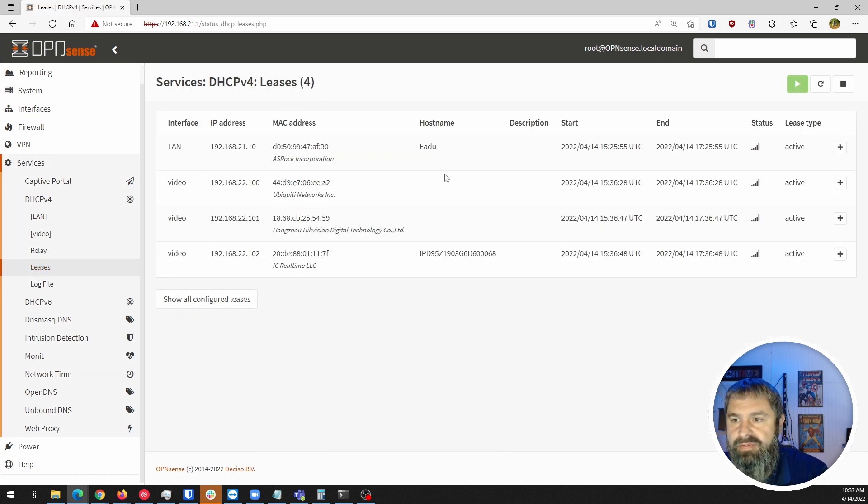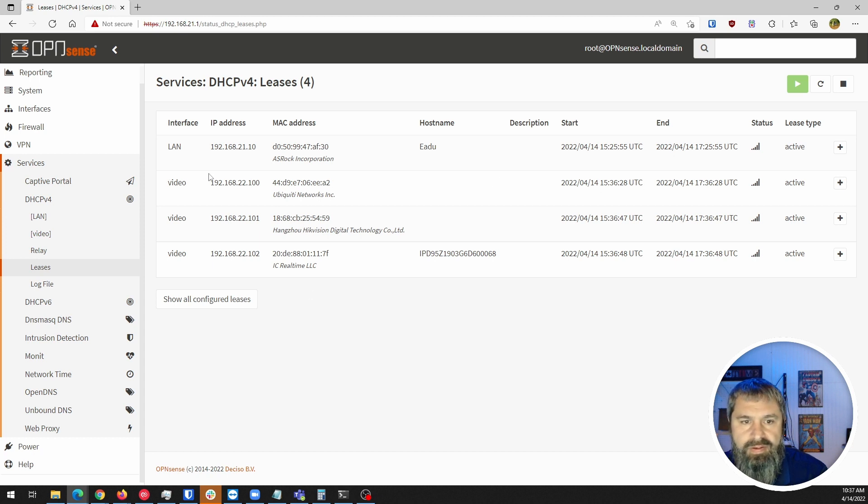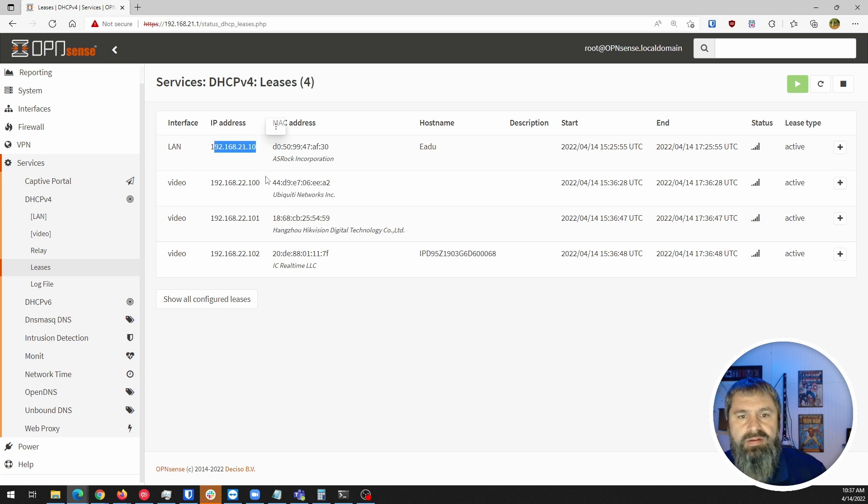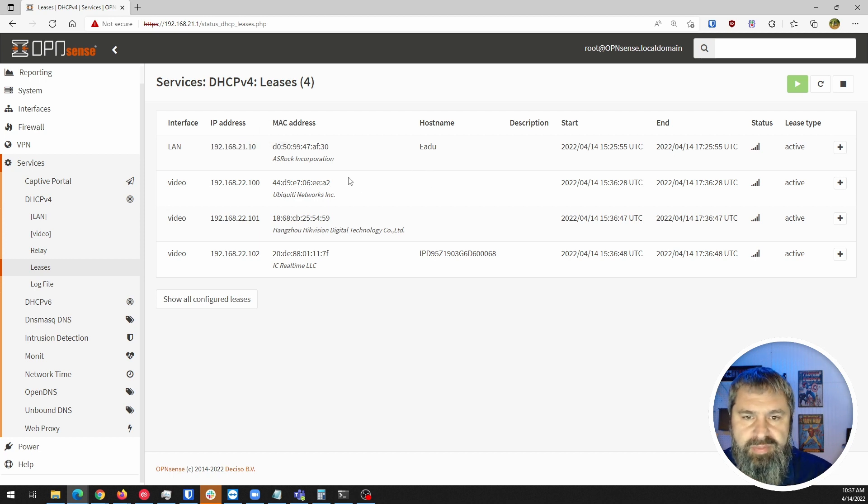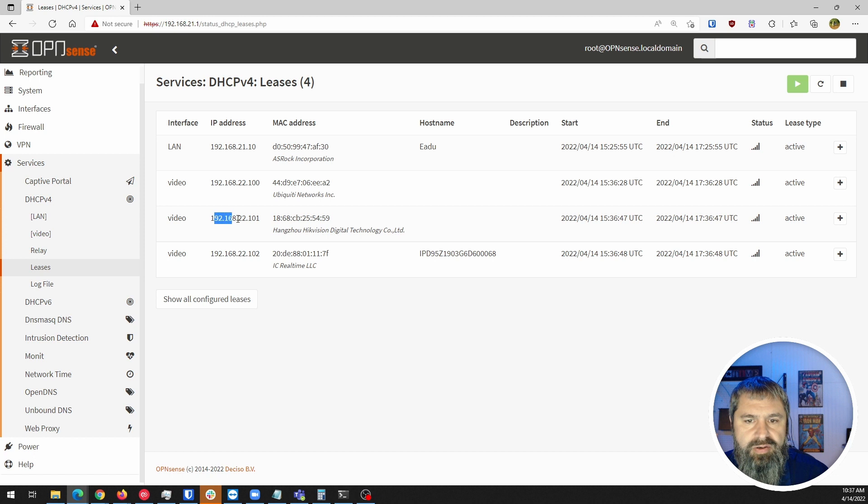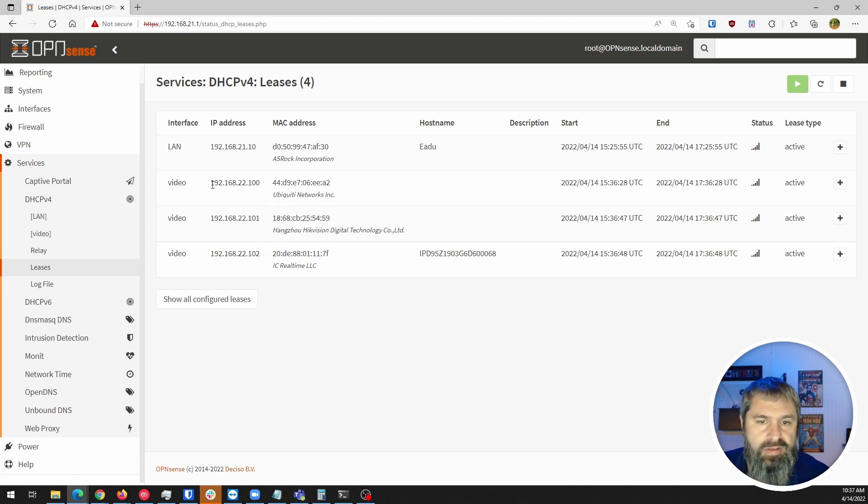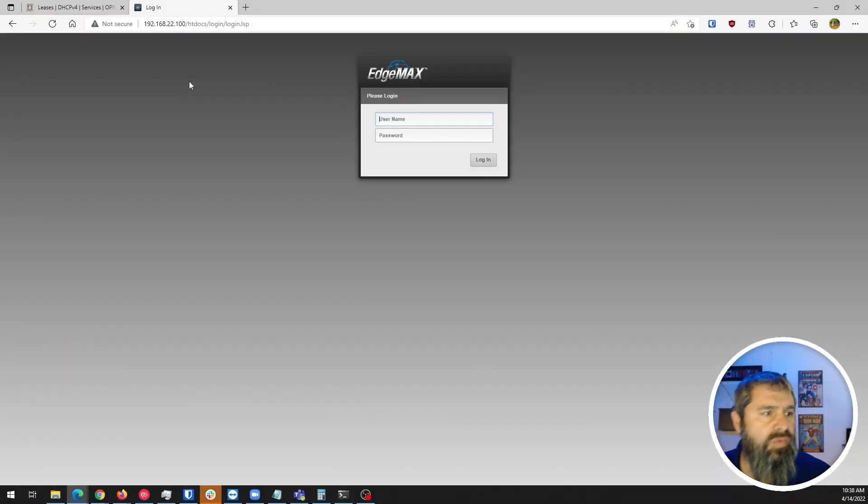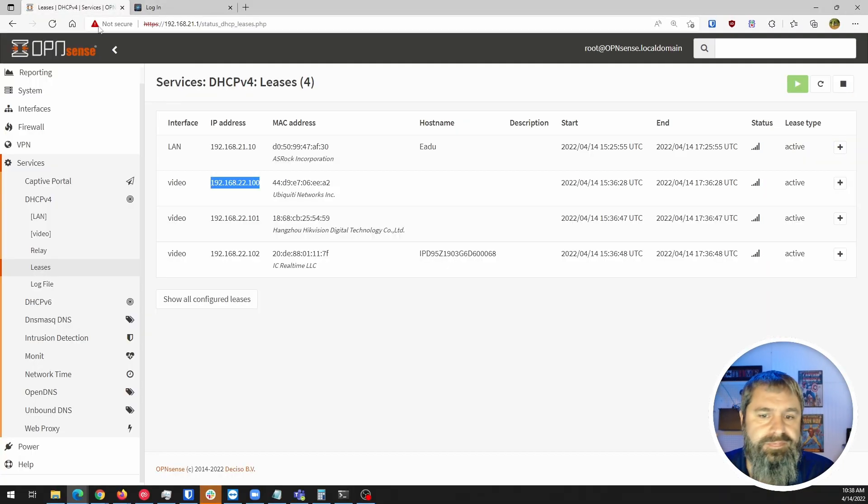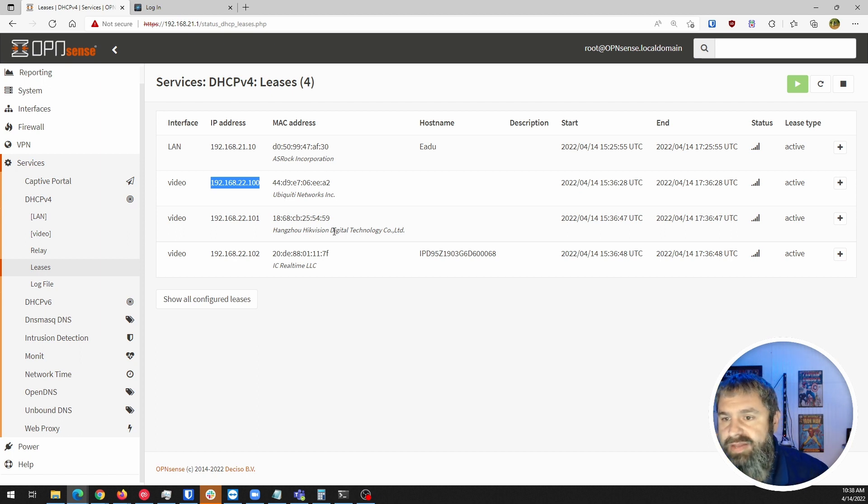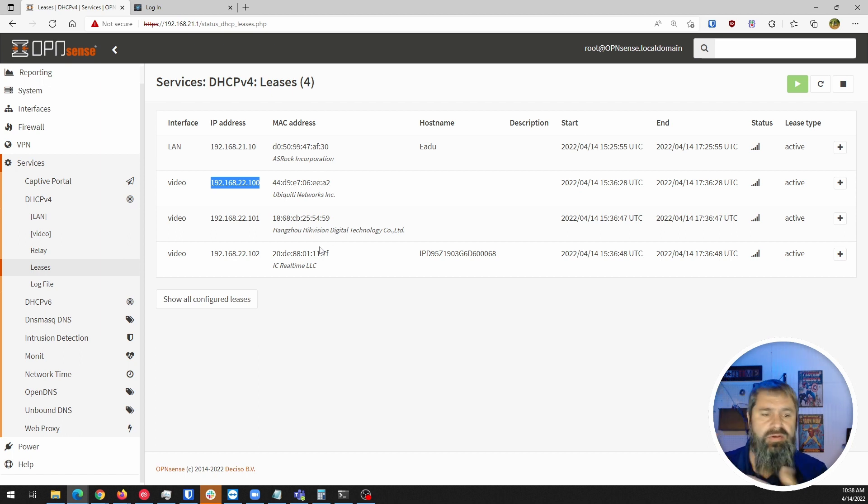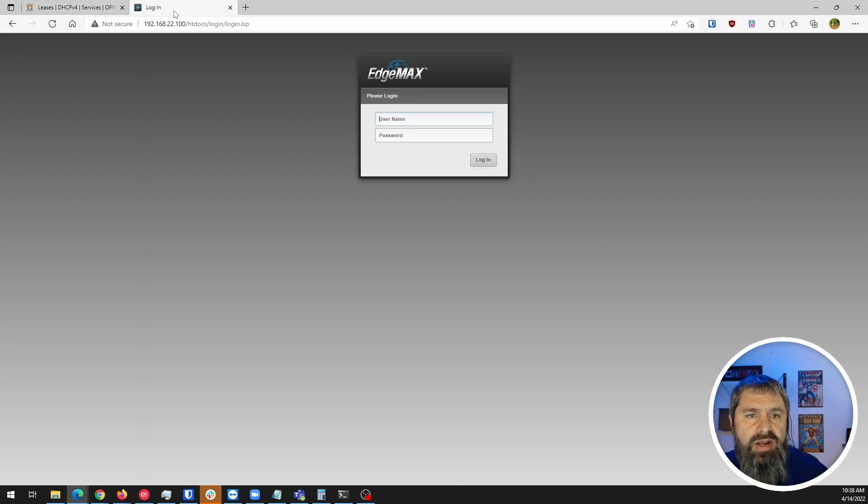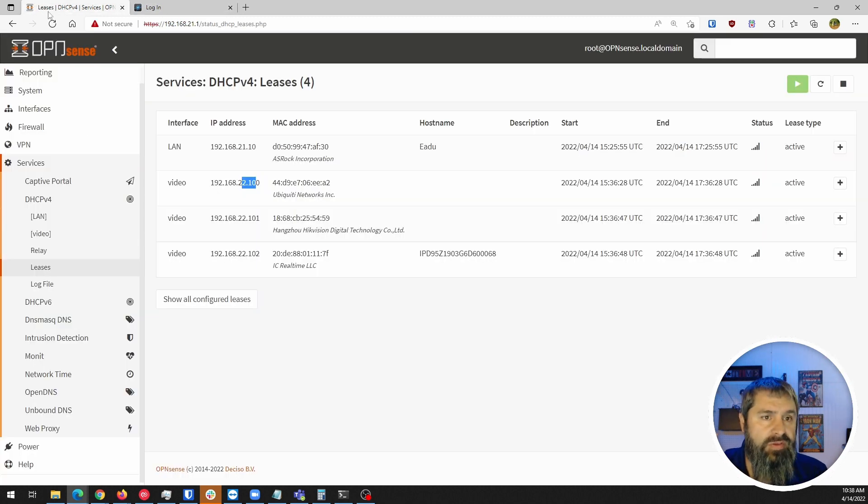Is it in DHCP leases? All right. If you take a look on the LAN side, there's 10, which is my machine. Video side, there's 100, 101, and 102. Let's just take this 100. There is our switch login. That's an IP on that network. My network is this 21.10 and then this is that. There I am accessing that network.